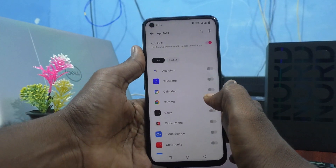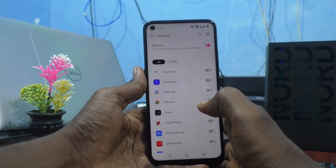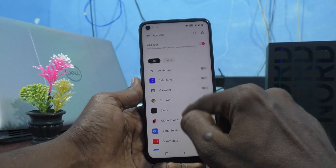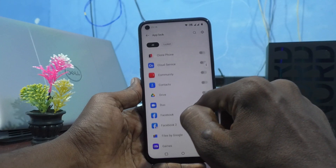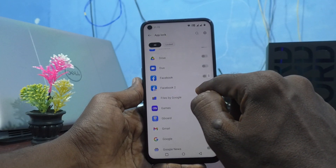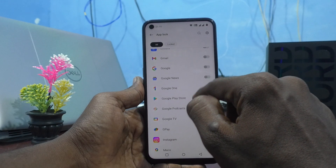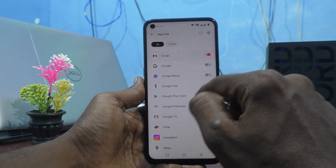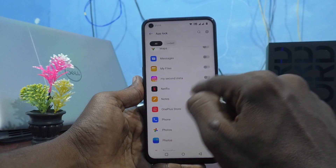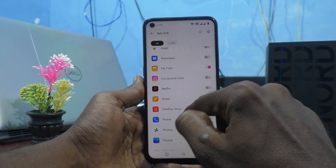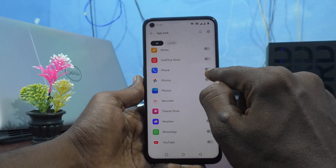Now App Lock is appearing. Here you can select the apps which are to be locked as per your wish. I select Chrome, then Facebook, then Gmail, then My Files and Phone.